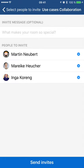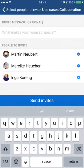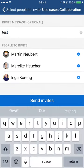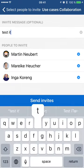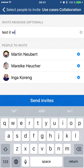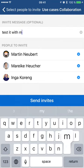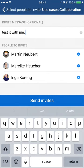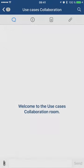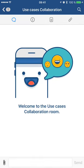I can make an invite message, test it with me, and then I send out the invites.